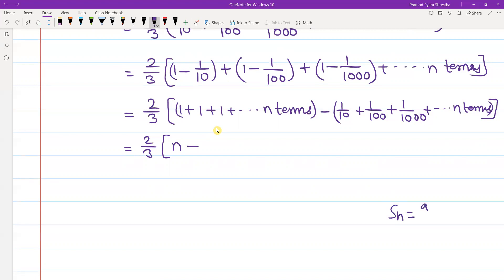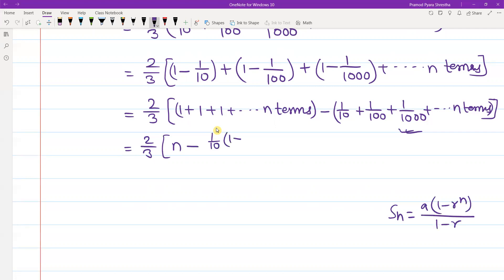The sum formula is: Sn equals a times 1 minus r to the power n, divided by 1 minus r. The first term is 1 by 10, and R is simply 1 by 10.